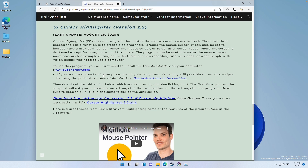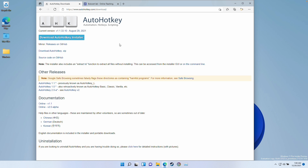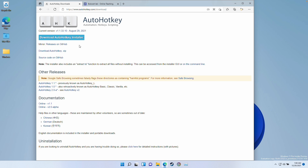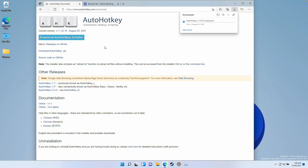This is completely free to use and it only requires two steps in order to get this to work. The first thing we need to do is to install the main application, which is called AutoHotKey, which is a free application. I'm going to leave a link to this in the description as well. When we get to the website autohotkey.com/download, we're going to click the download AutoHotKey installer here.